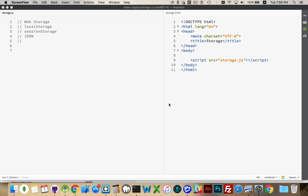Local storage stays in there until you go into the settings for the browser and delete it, or you use one of the methods to remove one or more items that you don't want to have. So these are the two different types.